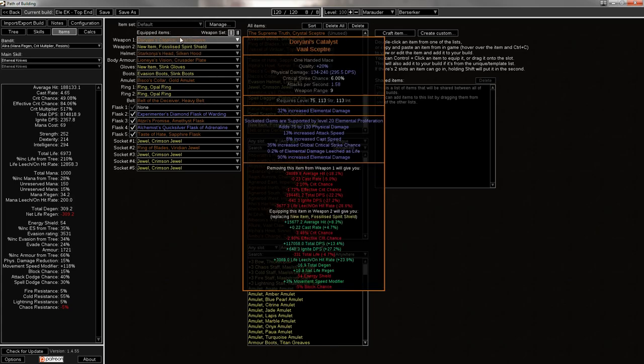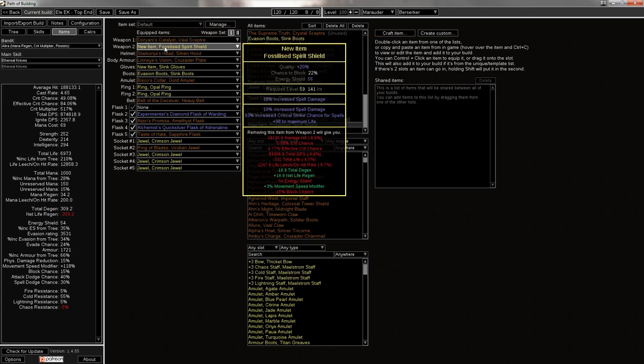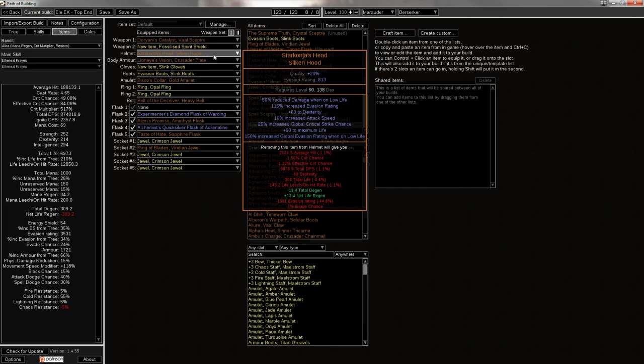I will definitely be getting that by like day 2. I'm also using a Doryani's, then a Spell Damage Spirit Shield with a super low tier, literally tier 1 lowest roll spell damage mod, a decent spell crit mod, and a decent life roll. That's just to make it a little bit cheaper. I can also tune that spell damage up.